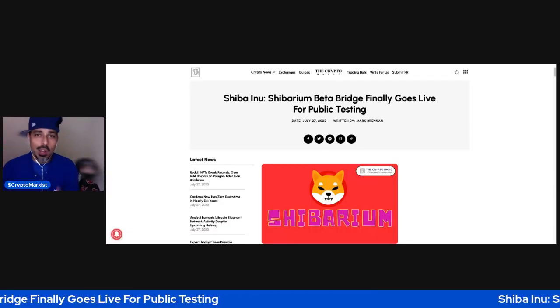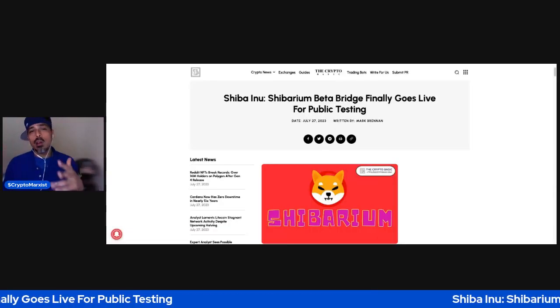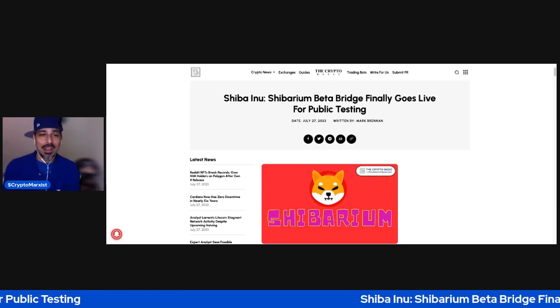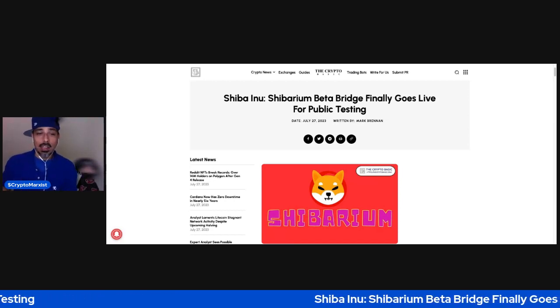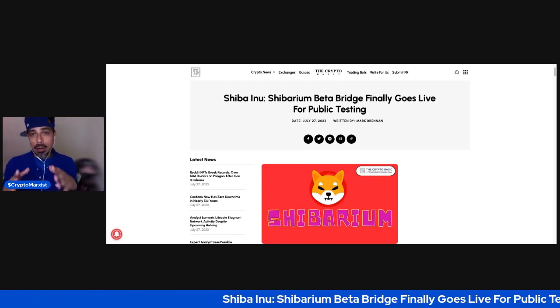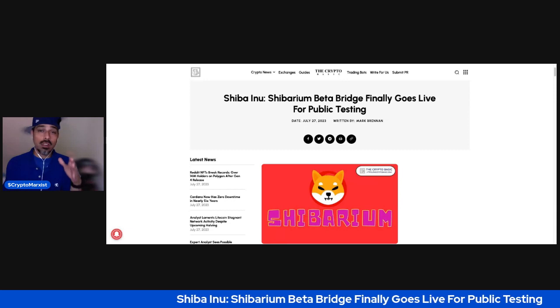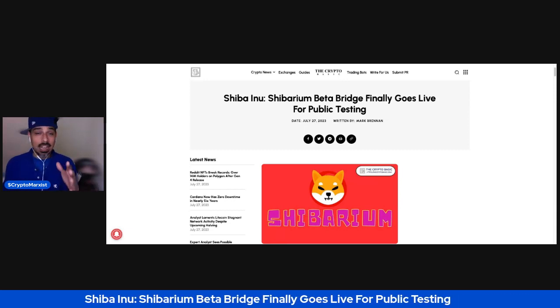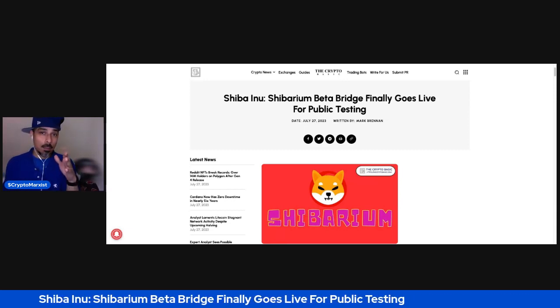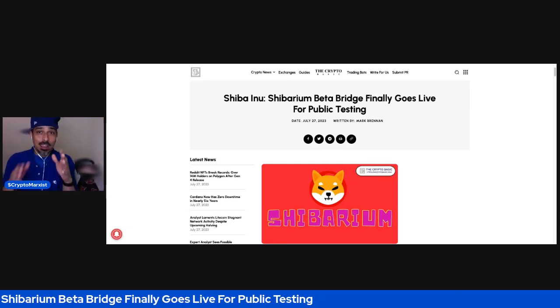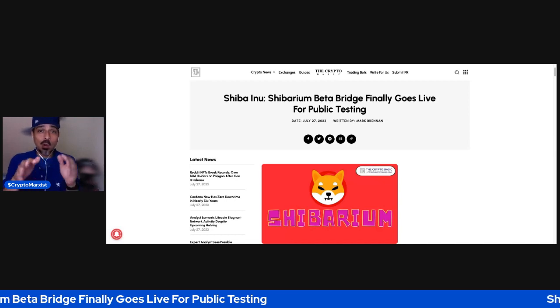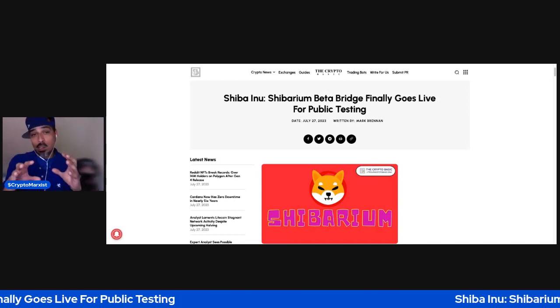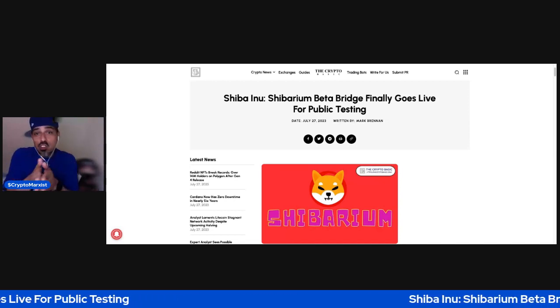What's up everyone, Crypto Marxist, aka Bone Army, coming at you. So as you guys know, the Shibarium launch, which is the Layer 2 for Shiba Inu, is pumping up. It's coming to the point where ETHToronto is just around the corner.